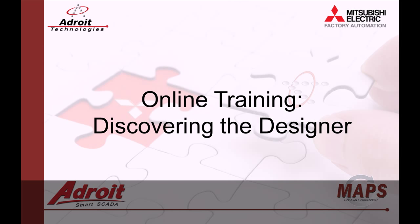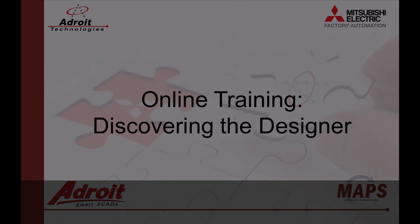Today I'll be walking you through the designer. We will also be creating an empty graphics project. For those of you not familiar with the Maps product, I recommend that you head on over to the Adroit website www.adroit.co.za.